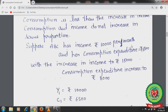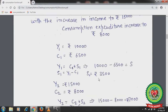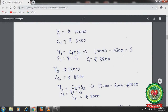Let's understand with an example. Suppose ABC has income of ₹10,000 per month and consumption expenditure of ₹6,500. Income increases from ₹10,000 to ₹15,000; consumption expenditure increases to ₹8,000. Previously it was ₹6,500 and now with the increase in income it is ₹8,000. Now let's calculate savings.